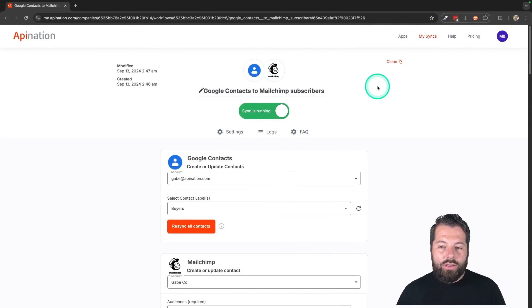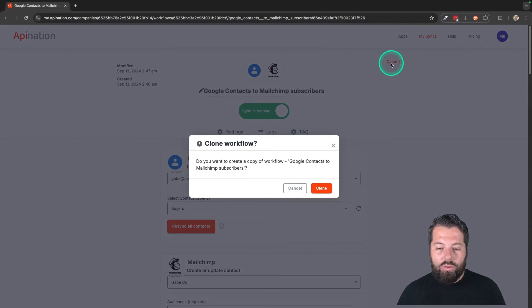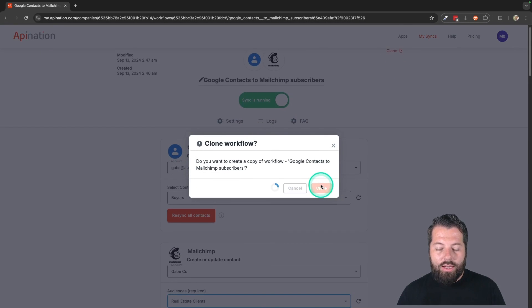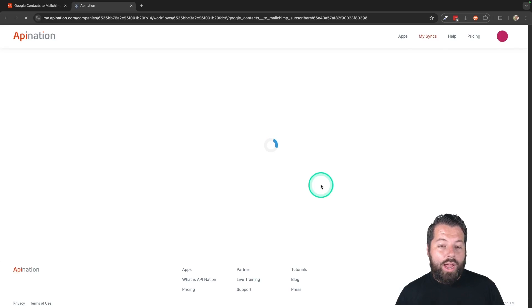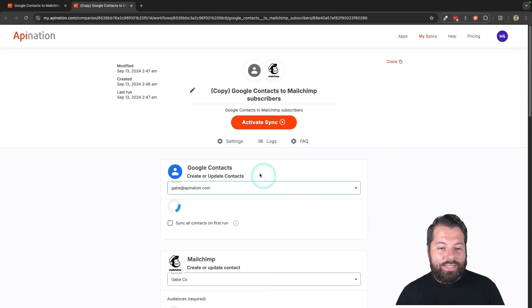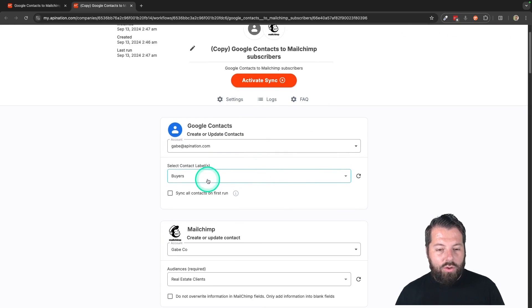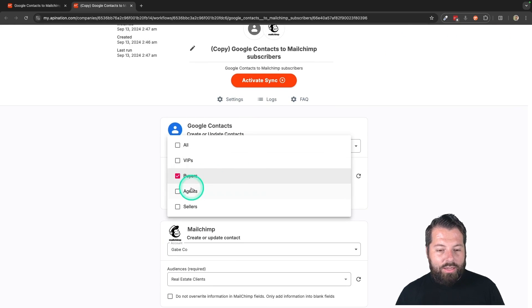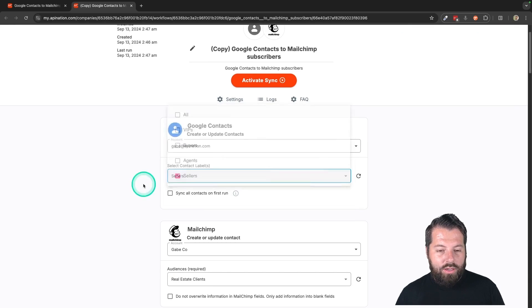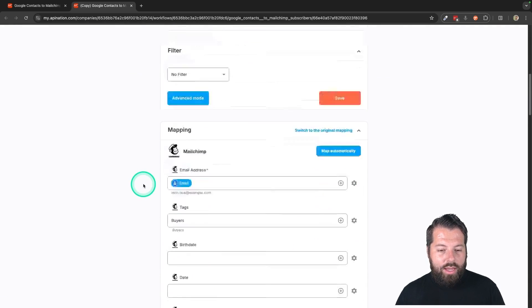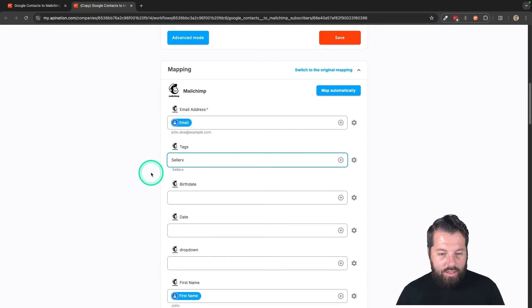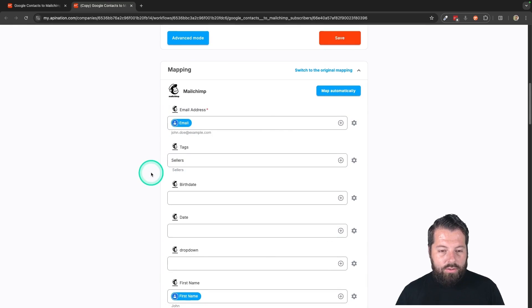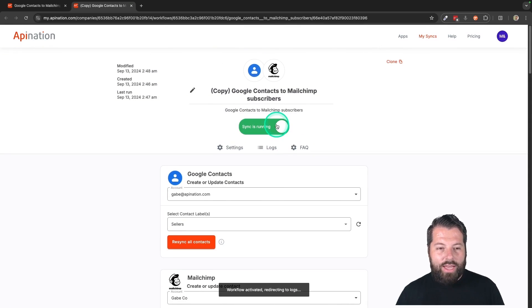So I can go ahead and do this again. I can hit this clone button so I can get people who I am labeling sellers. This time I'll just go down here and change the label to sellers and come down here to mapping and change the tag to sellers. There we go. Easy cake. And activate that sync as well.